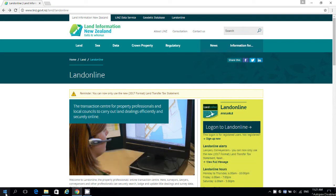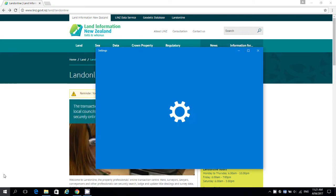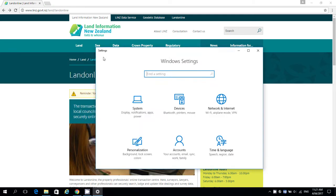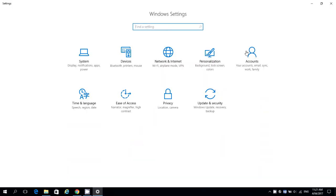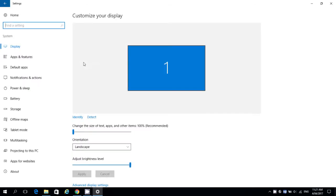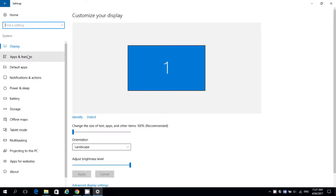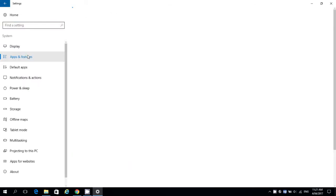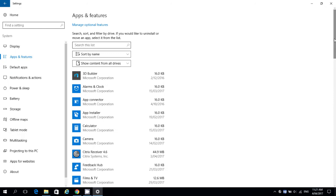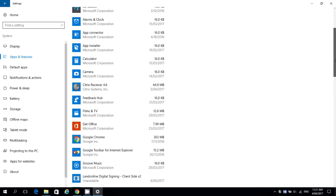Click on the Windows button and select the Settings icon. Select System, then Apps and Features. Select Landonline Digital Signing client-side V2 and click Uninstall, then Uninstall again.